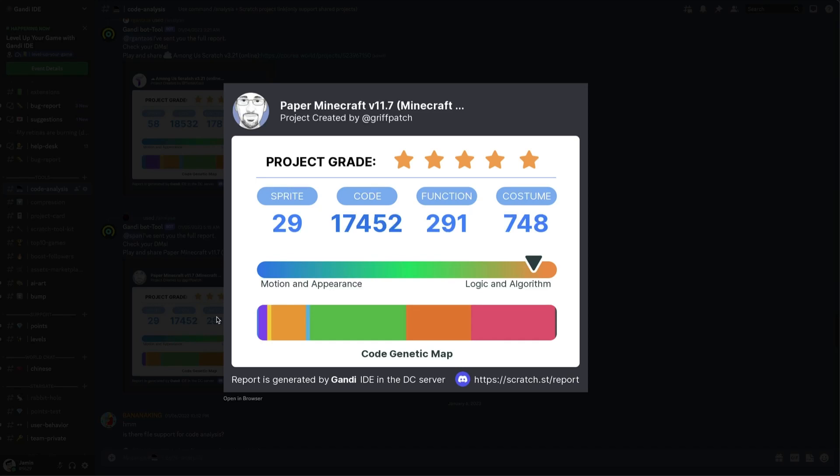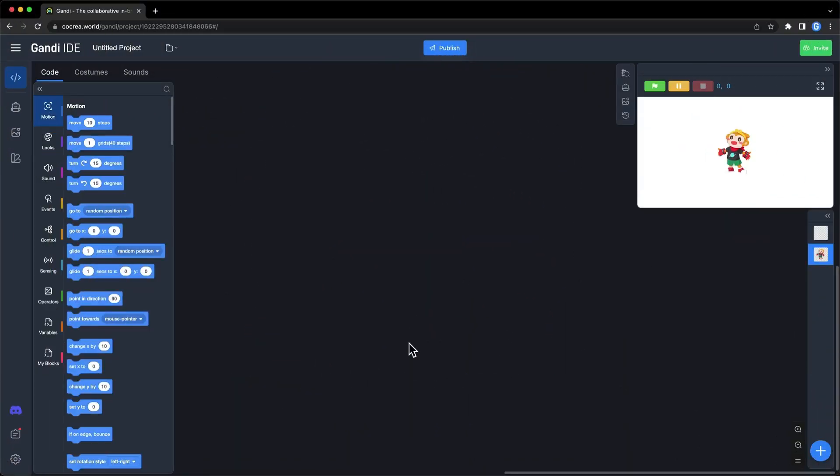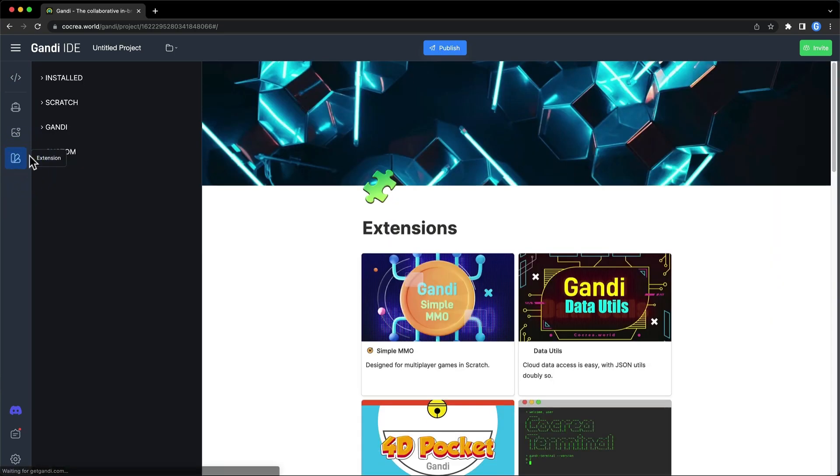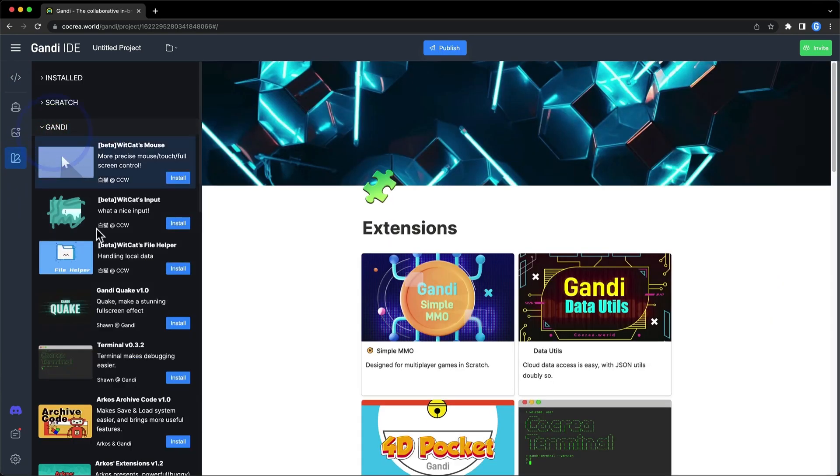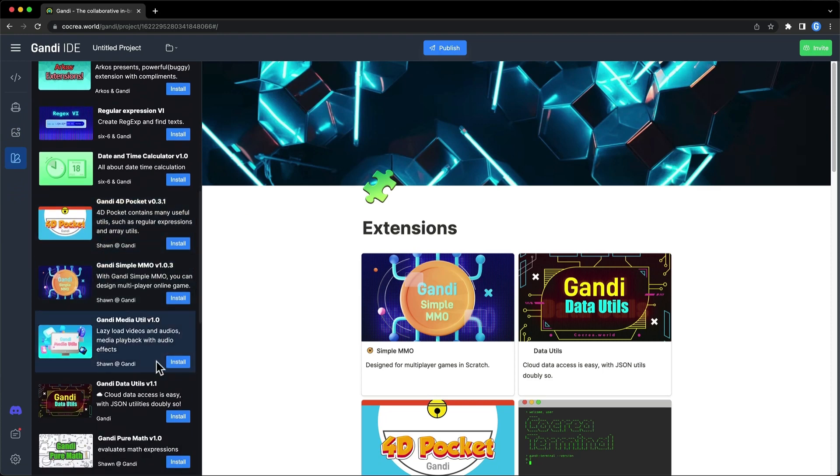Okay, let's go back to the editor. First, install Media Utils. Click on this button. Find it and install it.